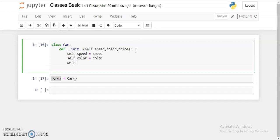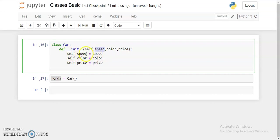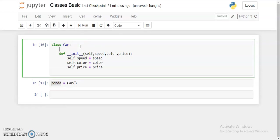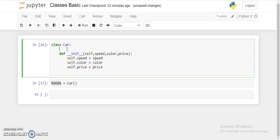For defining, I will be putting self.speed equals speed, self.color equals color, self.price equals price. Now there is a difference between self.speed and speed. Speed is the variable we are taking from the user, but self.speed is the class variable. This is the variable of the class which is going to be particularly assigned to this Honda object.